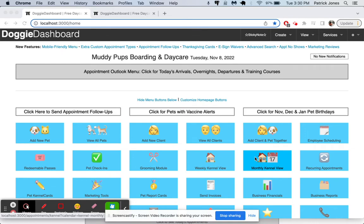Hi everybody. This is Patrick from Doggie Dashboard, and today I'm going to show you how to create pet records and owner records in Doggie Dashboard.